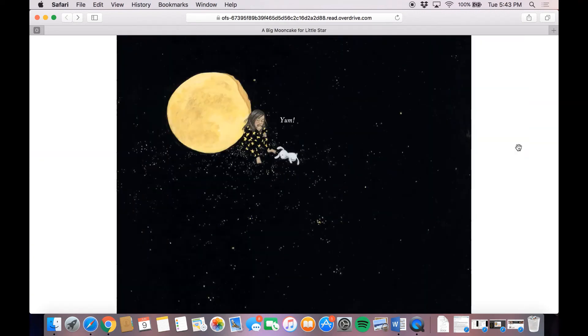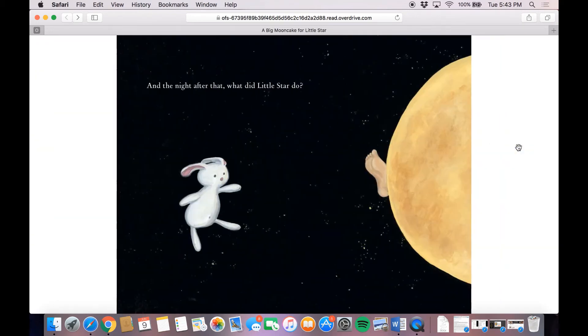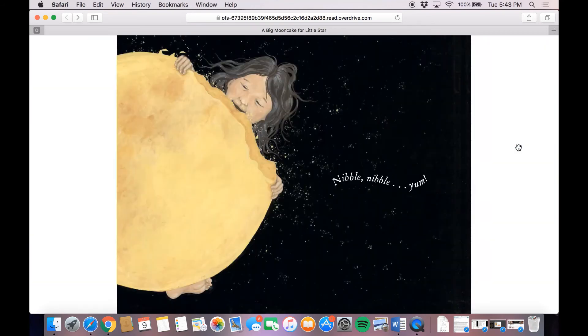Yum. Yum. And the night after that, what did Little Star do? Nibble, nibble, yum.